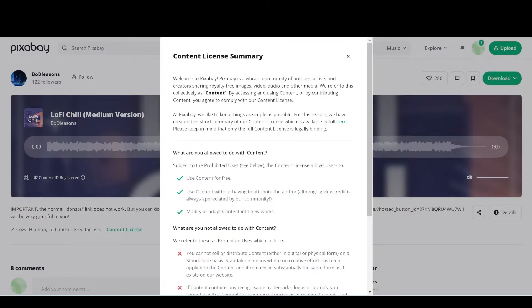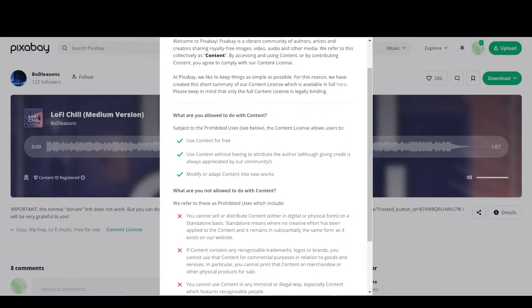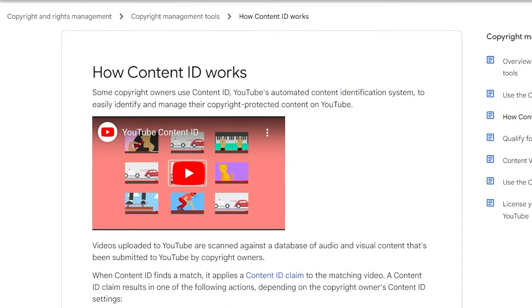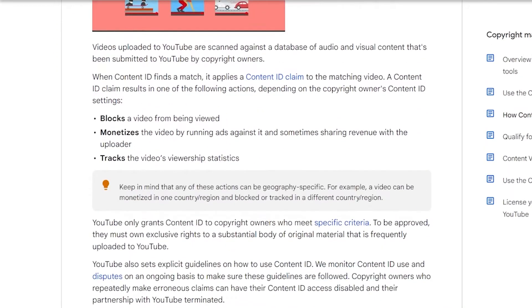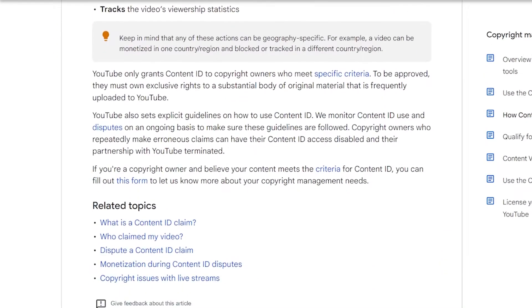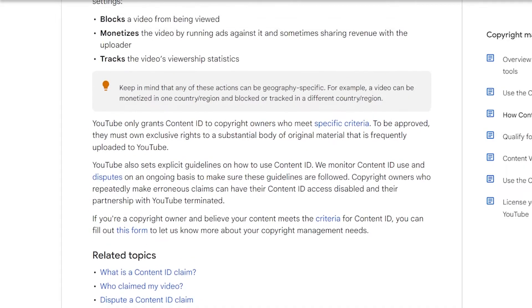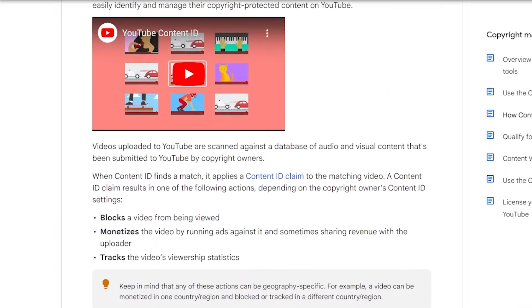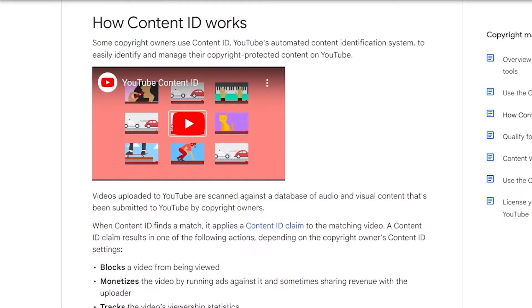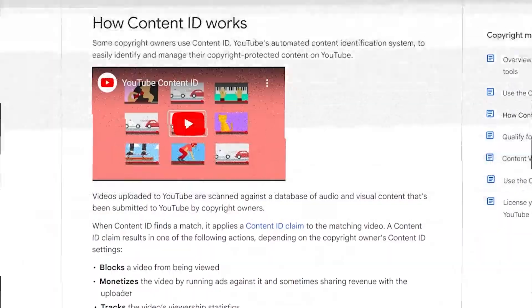Some Pixabay music has Content ID. The Content ID system is a digital fingerprint for music. It recognizes music and protects the artist from others taking their work. If you use this music, you need to do more things after you put up the video.